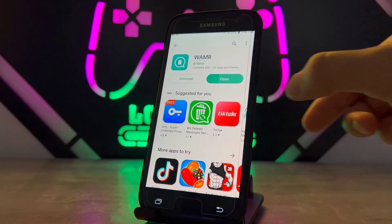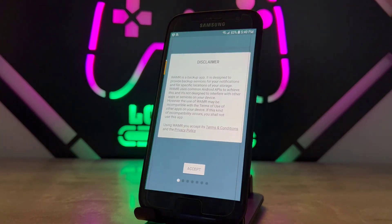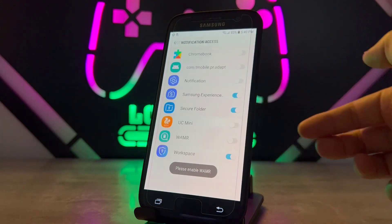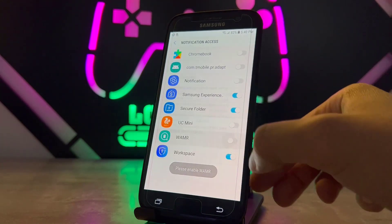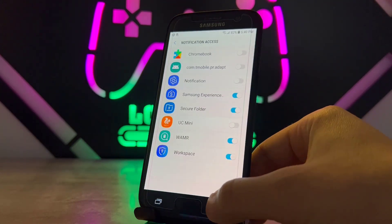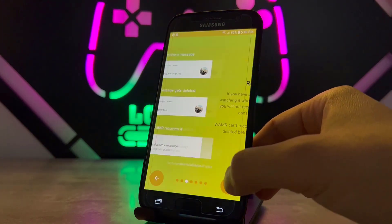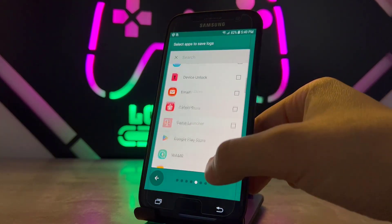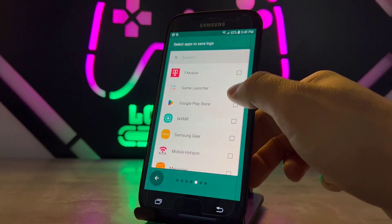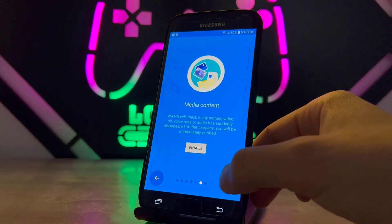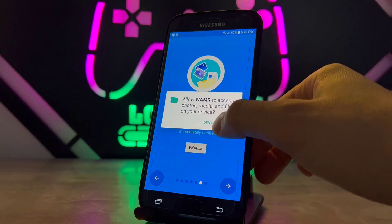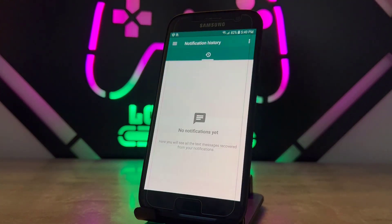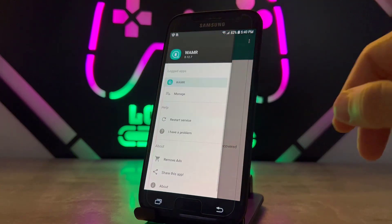Click on Accept, then Enable, and allow this application to get access to notifications. Then go Next, Next again, and choose that application from the list — here it is, I found it — and click Next again, then Enable again. Once we've done all of these setups, you can see we're ready.